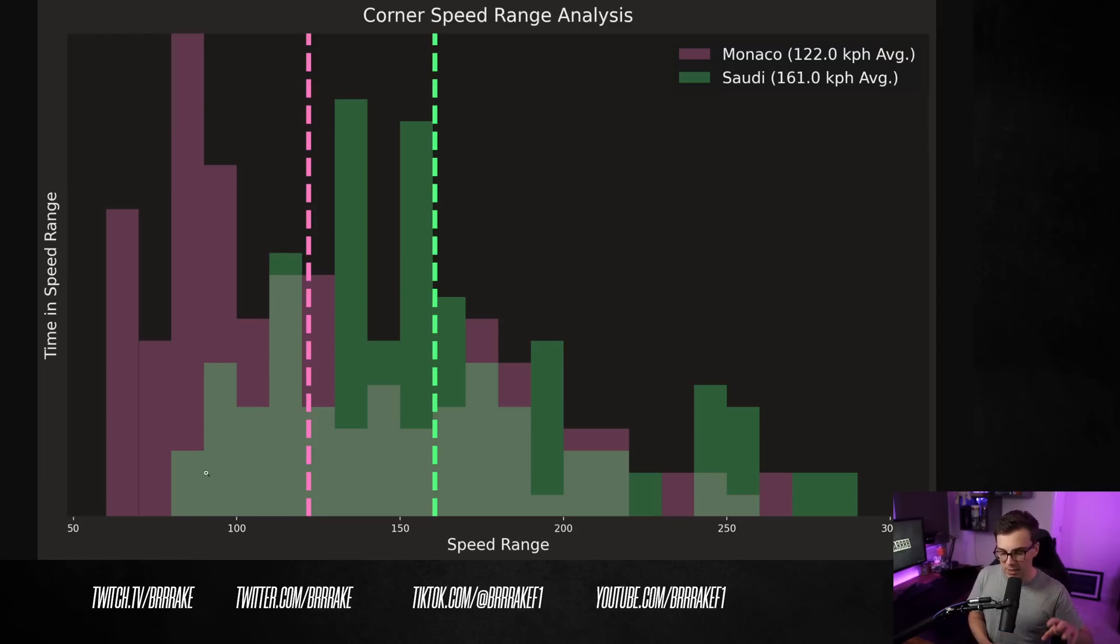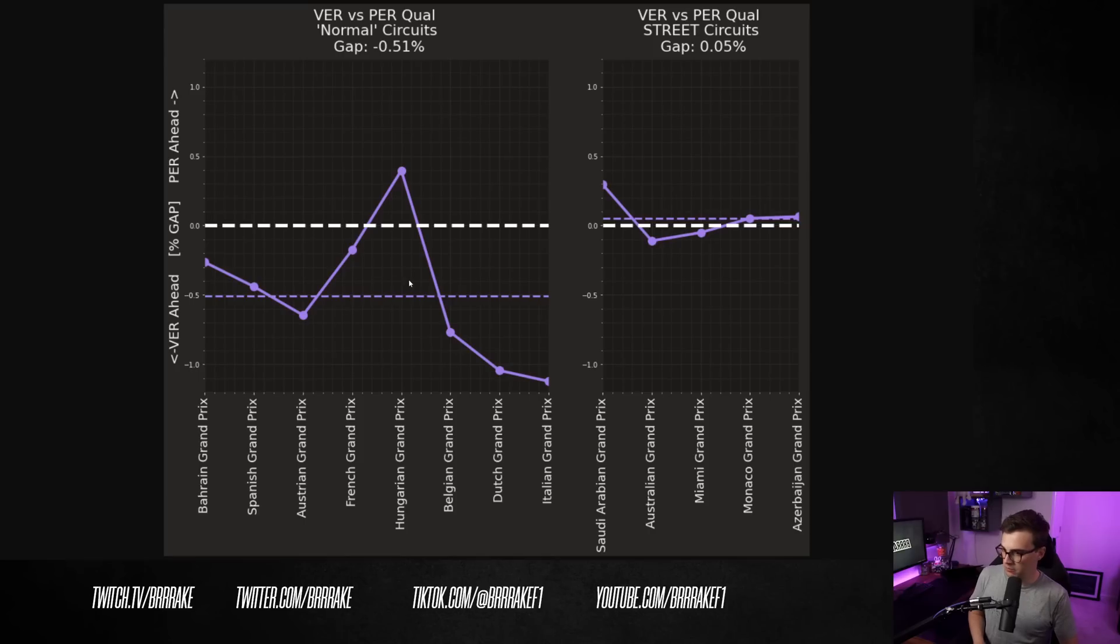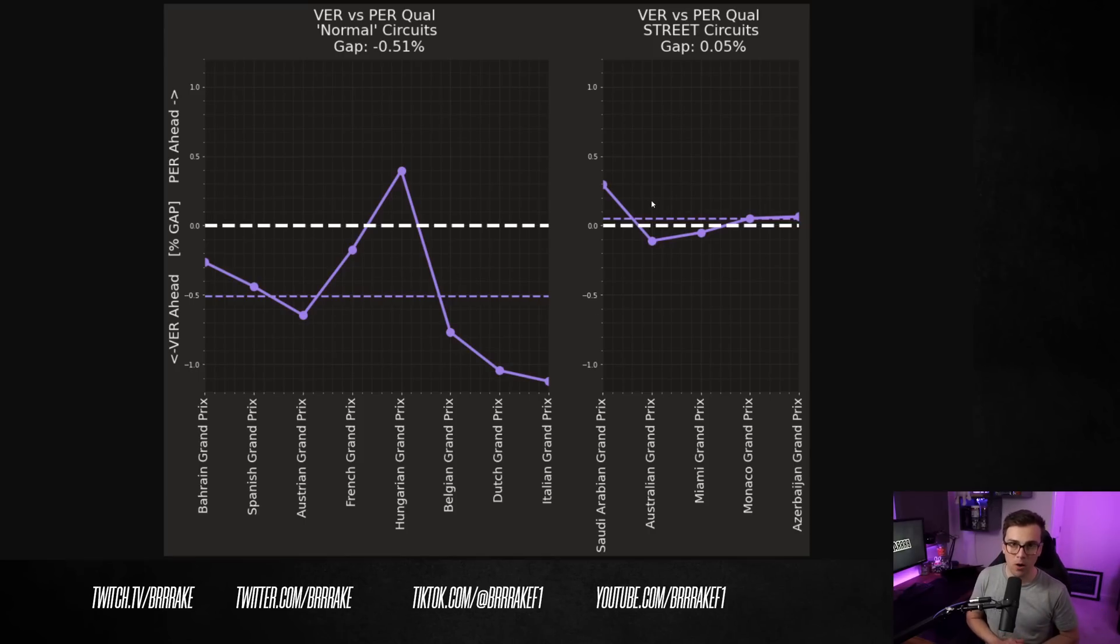I don't think corner speeds actually really have that much to do with Checo finding more performance in the car. If that was the case, then Jeddah should have been a poor circuit for him. I mean, the whole correlation that we talked about at the beginning of the video is pretty clear. Normal tracks, variable gap, street circuits, Checo absolutely on Max's pace.